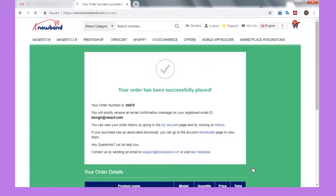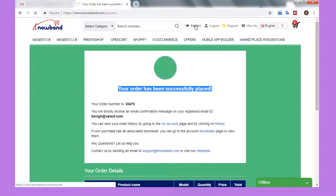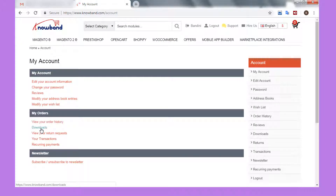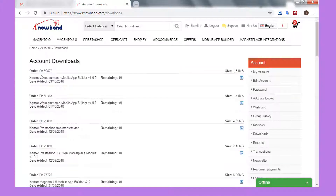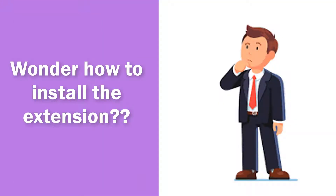Once the order is placed, go to My Account and click on the Download option. Click on the download icon corresponding to the module. You will get a zip file that contains the module and the user manual.